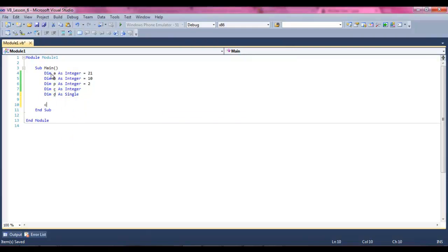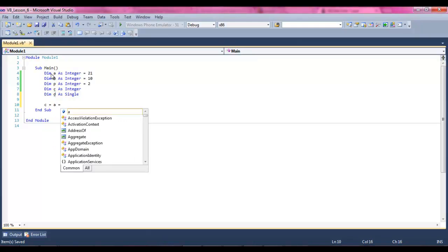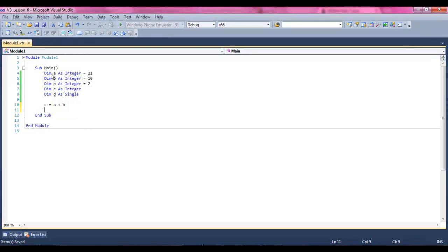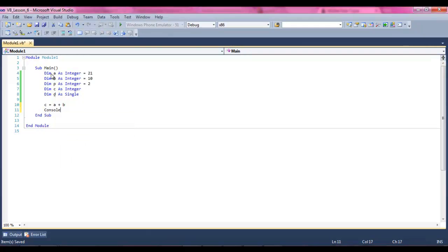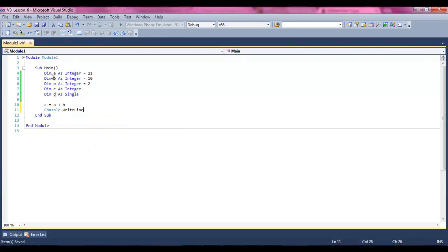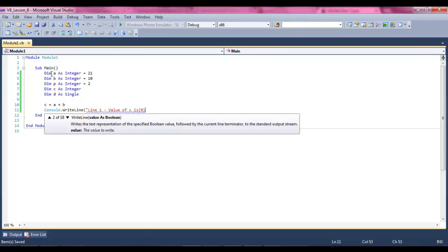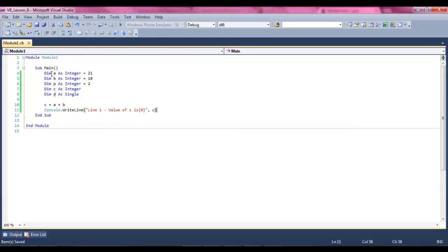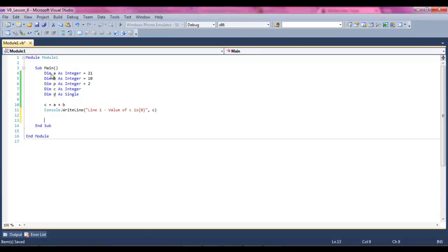We're going to say c equals a plus b, just for old time's sake. And then it's going to say console.WriteLine, line one, and it's going to say value of c is. What's happening to the program now is we're taking a plus b, so it's going to be equal to 31.